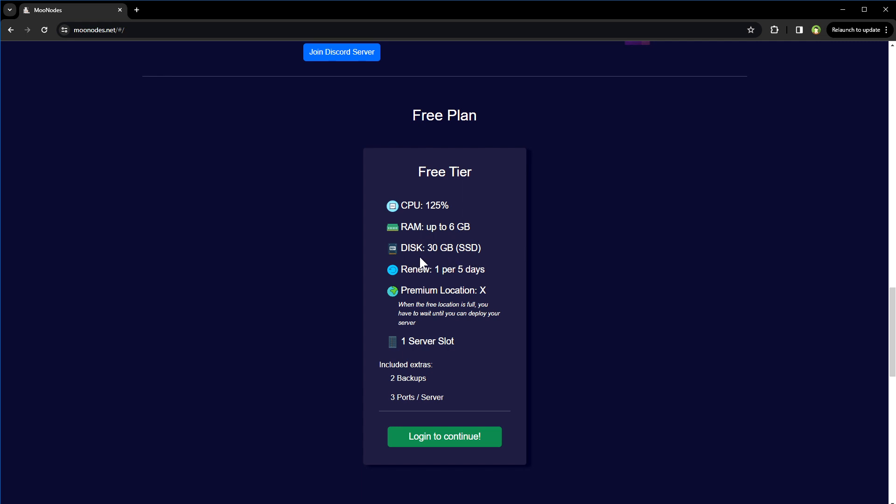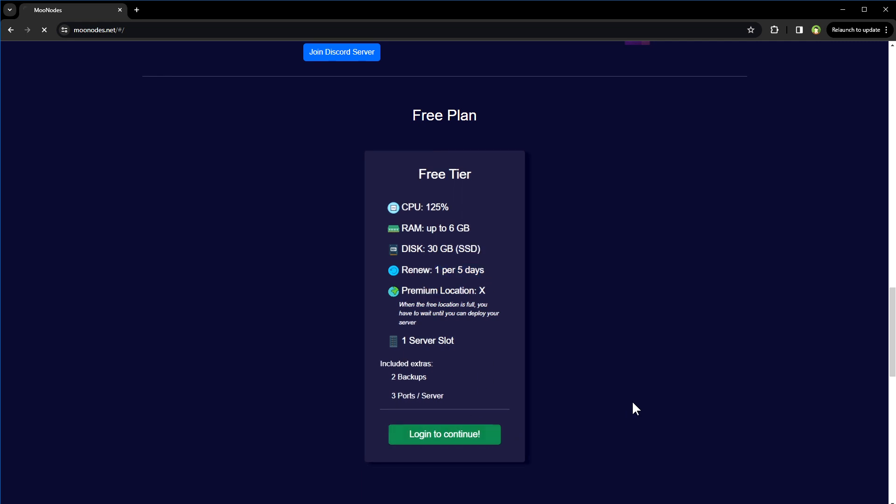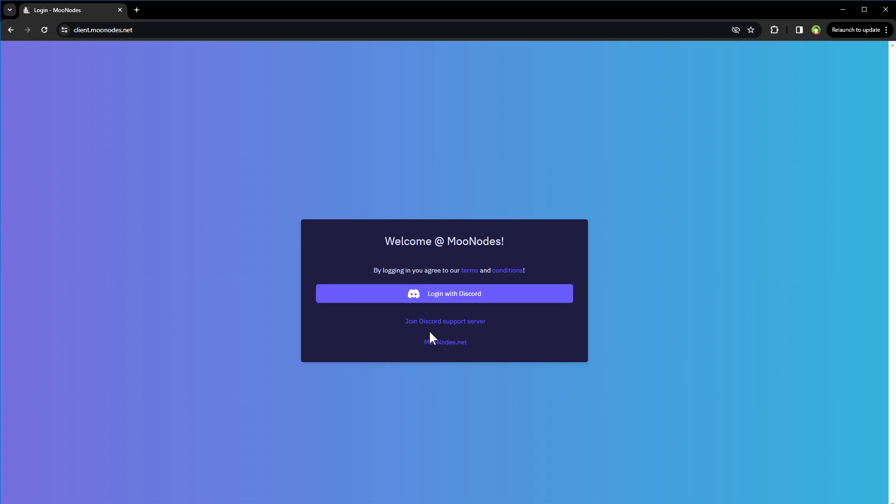But it has to be renewed once per five days. You have to visit the server and this site once in five days to keep this server going. So let's login to continue. Login via Discord, and that is it, we are in.